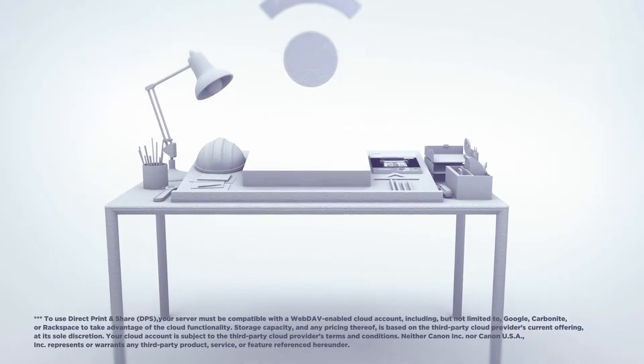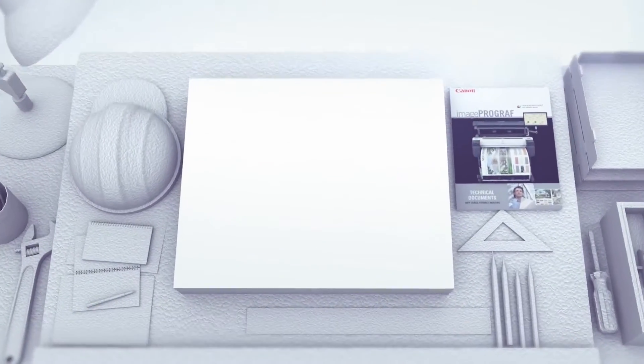The ImagePROGRAF printers also come in various sizes, from a 44-inch model to a space-saving 36-inch model and an even smaller 24-inch model.